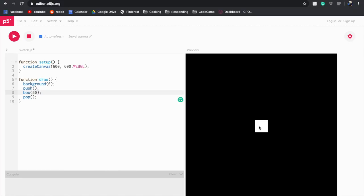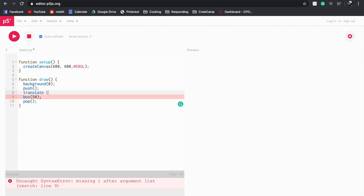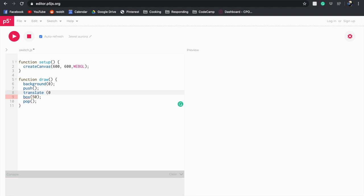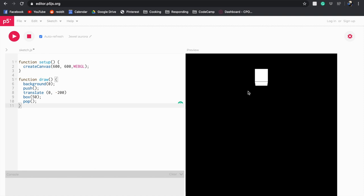Next we're going to code this shape to appear at the top of the screen up here, and to do this we're going to use the translate function. So after push we're going to type in the word translate and then we're going to enter two coordinates. Now because I want this to be at the top we're going to enter zero along the x, and I'm going to separate that with a comma, and then I'm going to enter minus 200 along the y, which will make my shape appear in the top of the screen. As you can see there, this box is a 3D shape.